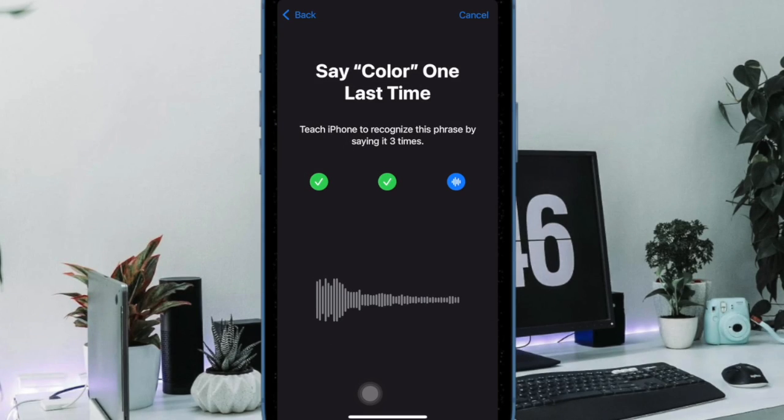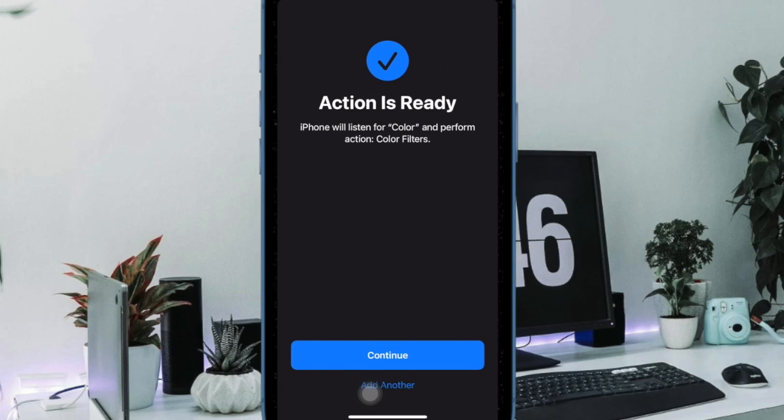And finally, you have to verify this custom phrase by speaking it three times and you are all set.